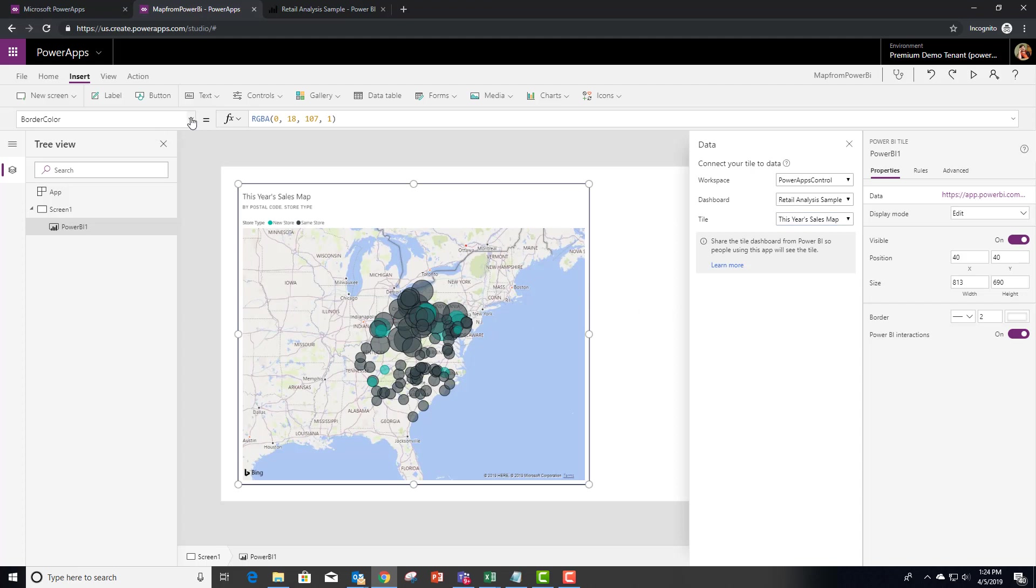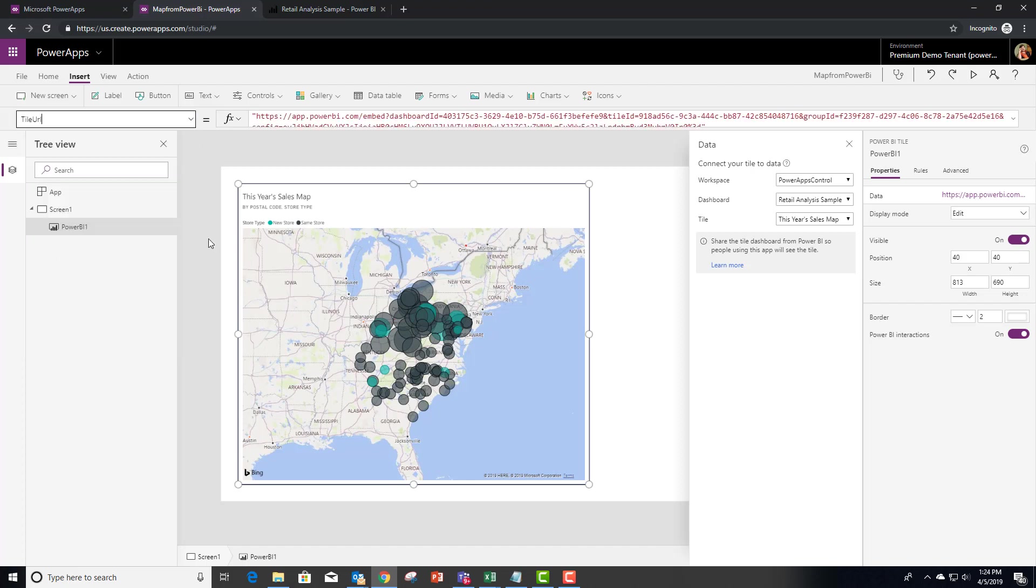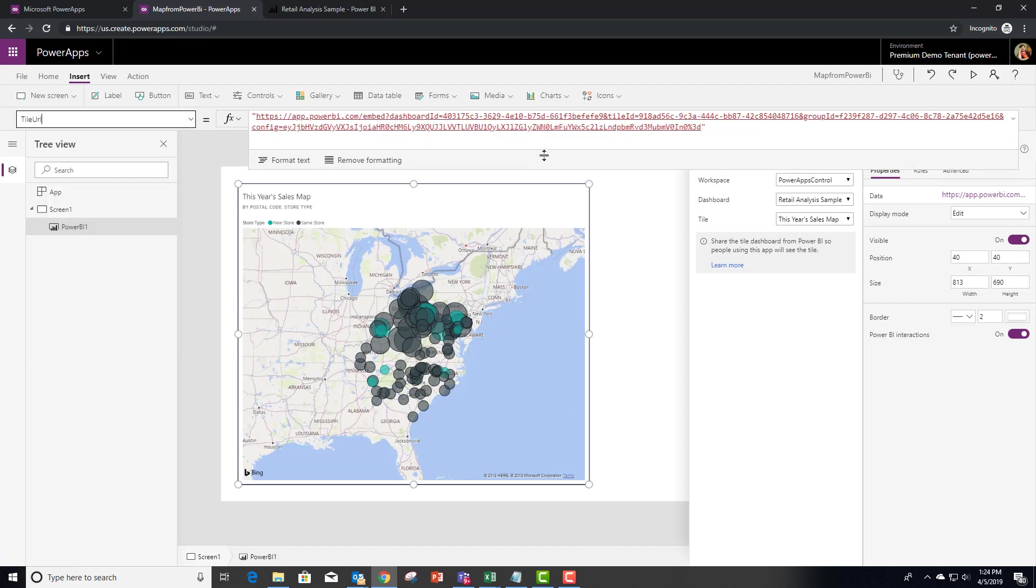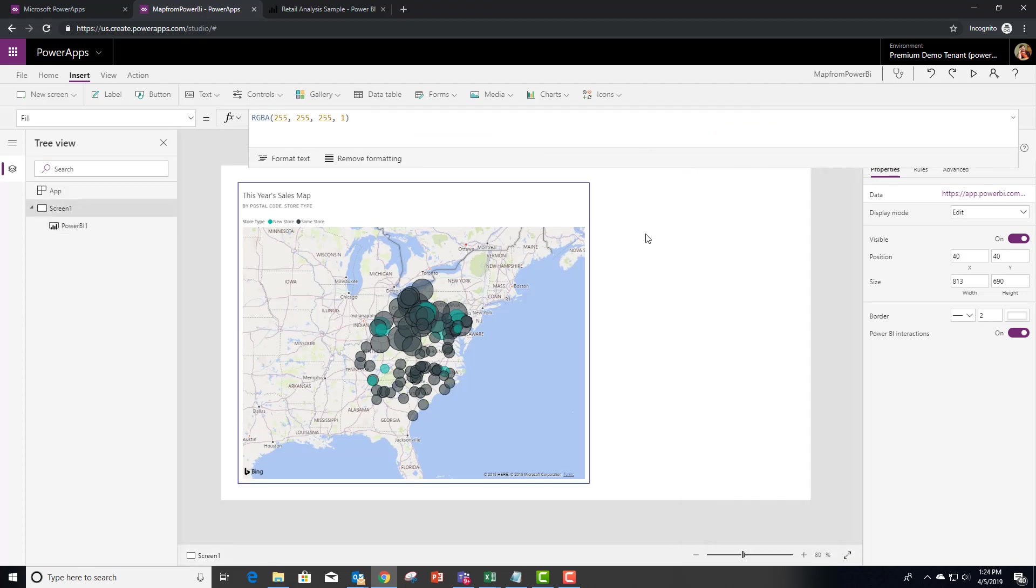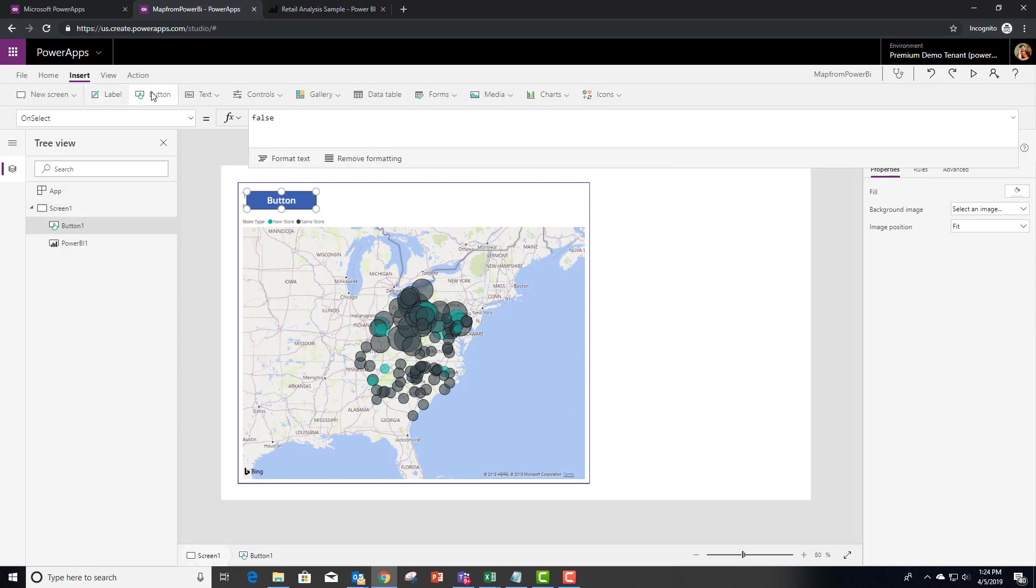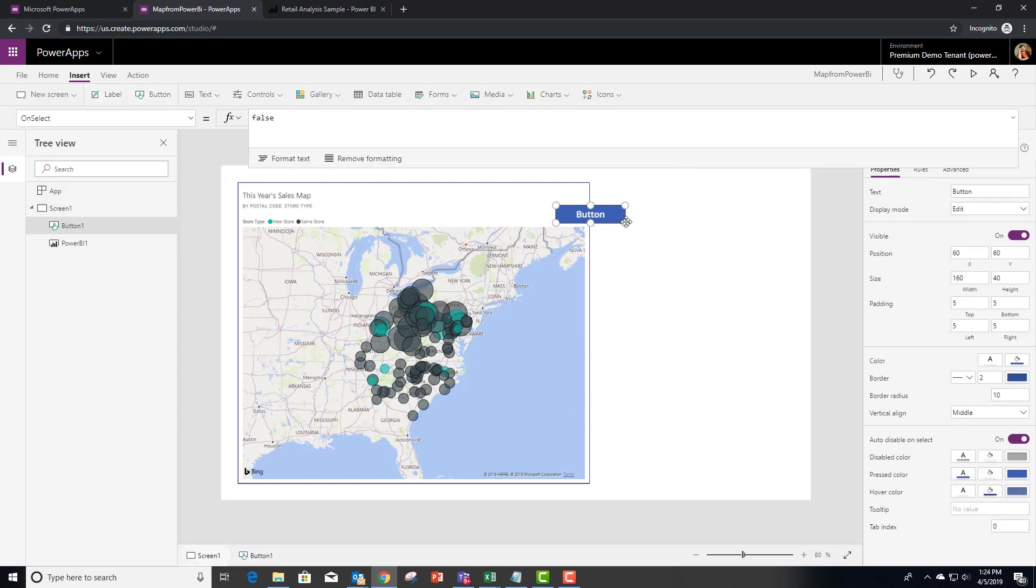A brand new property that was just added to this control is the tile URL. And you'll see that I can actually change this text string. What we want to do is in a button, add that filter.